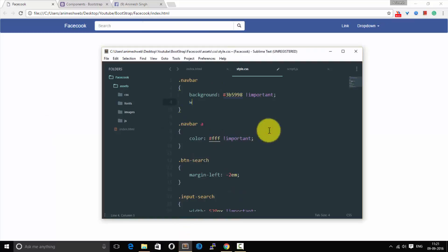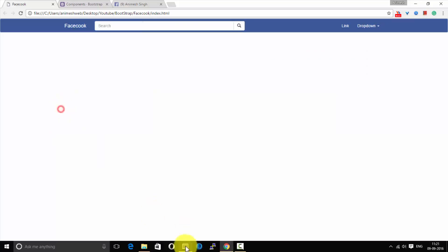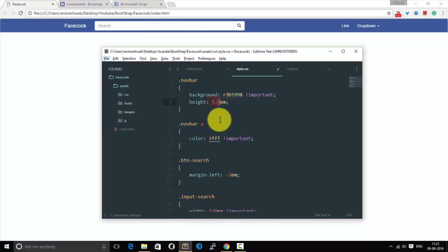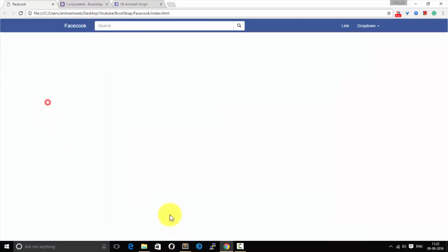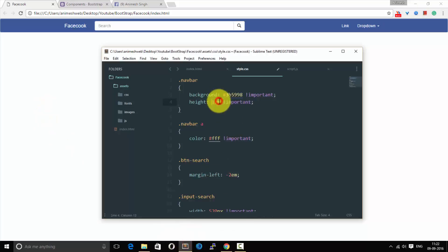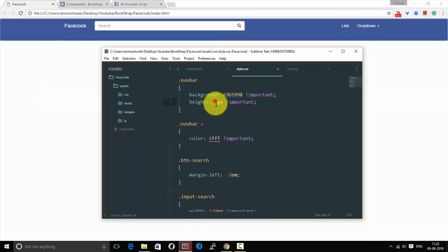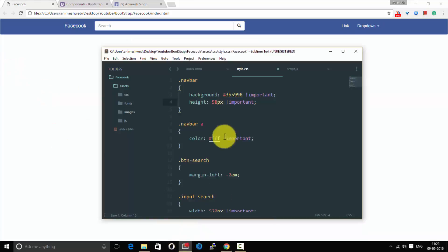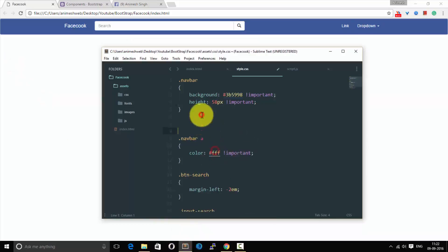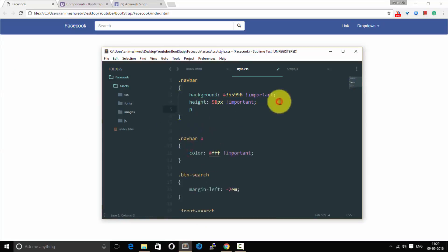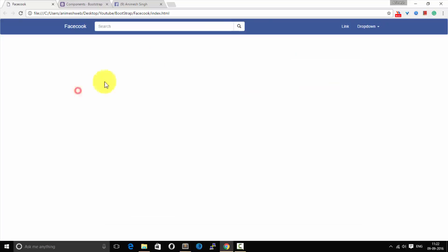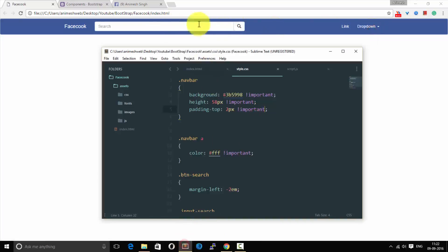And let us add the height of 1.2. Minute, I guess it's not working so we'll use pixels. Okay you can see we are providing some... okay let's add padding to navbar itself.